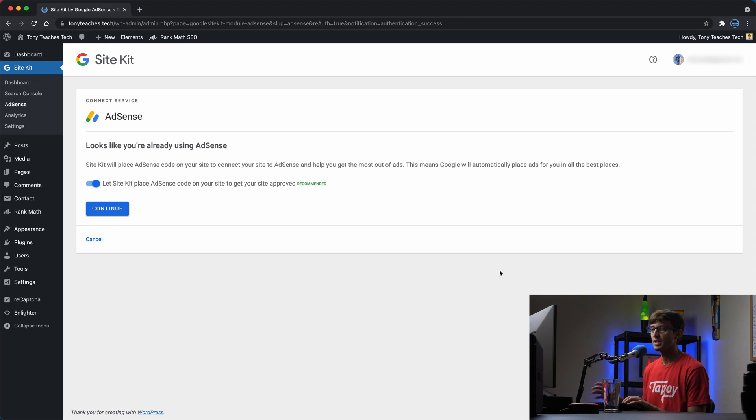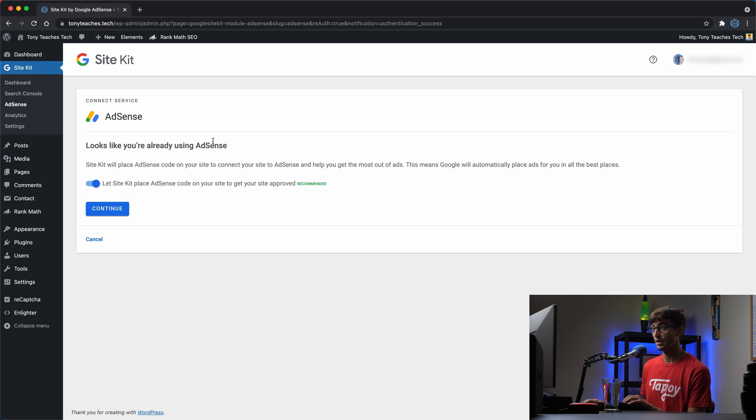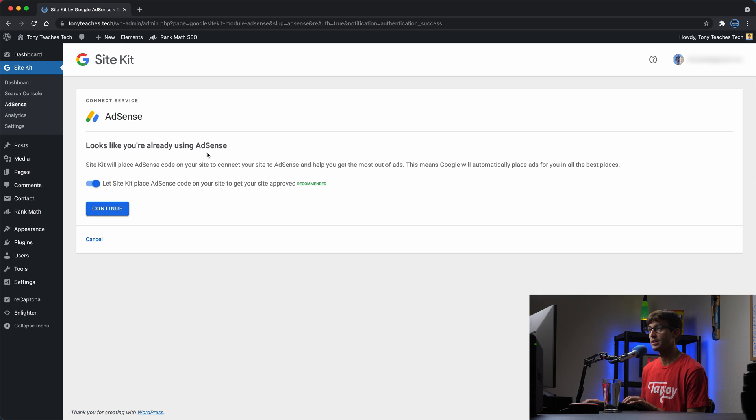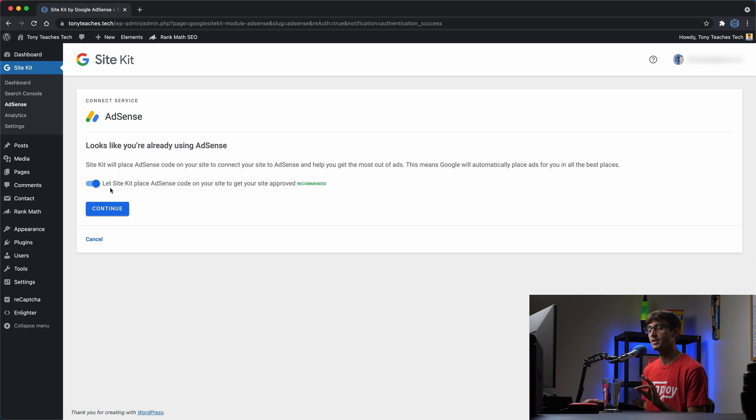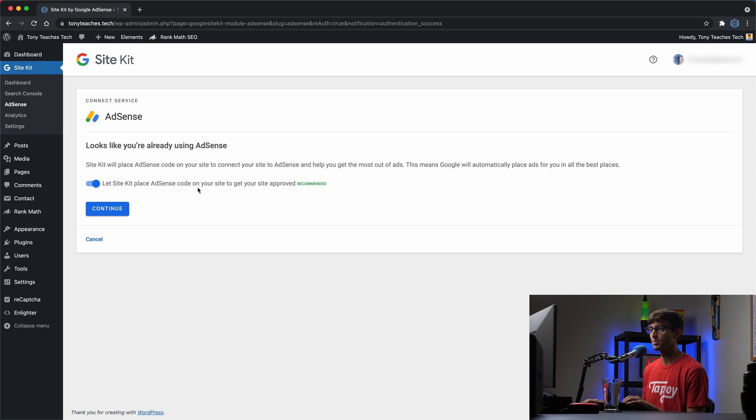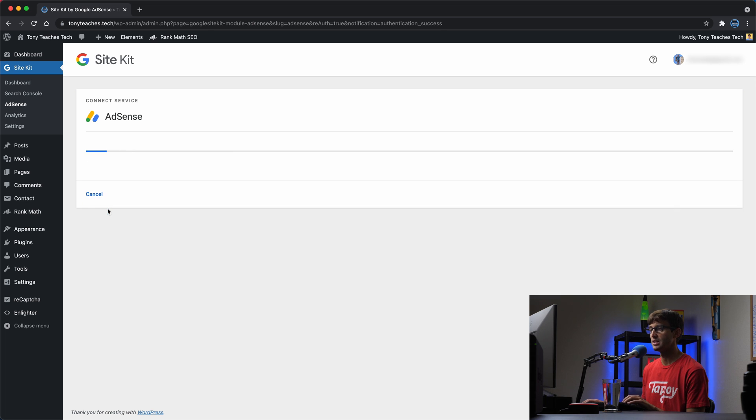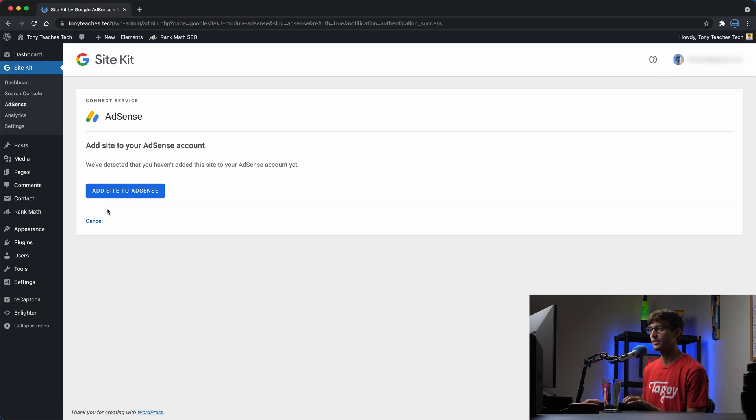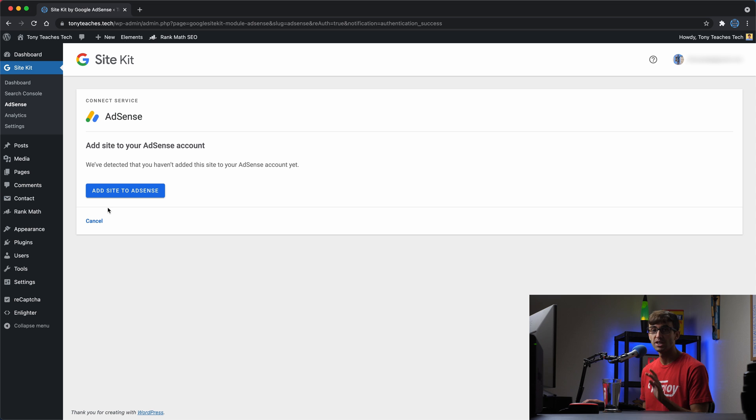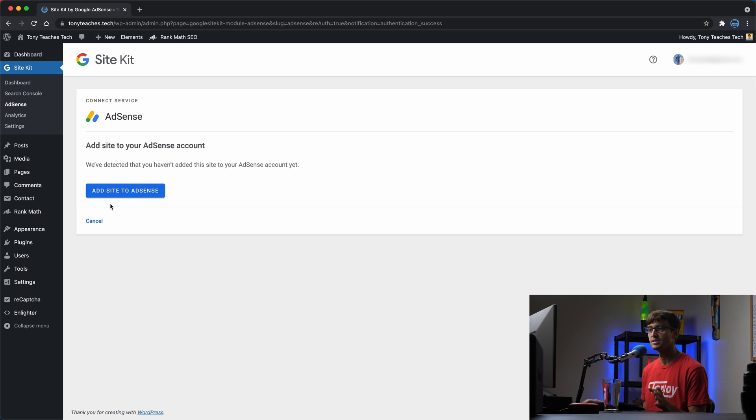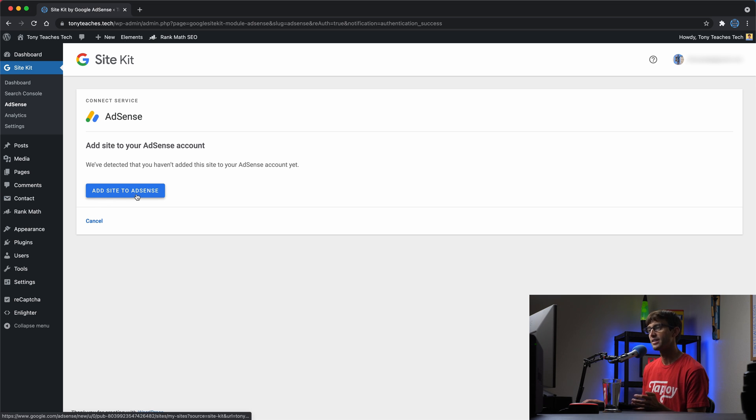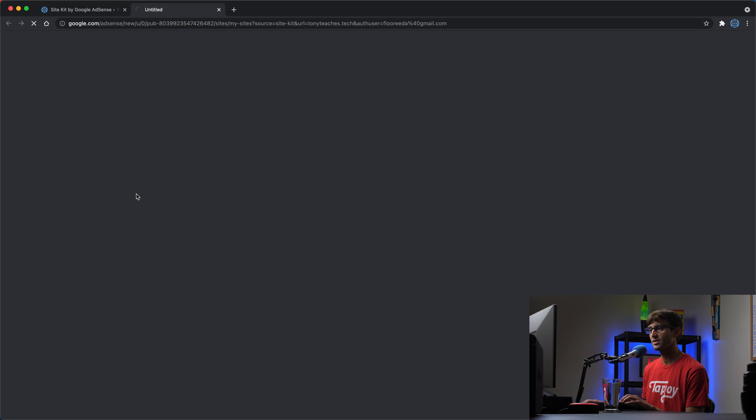After signing in, you'll get a page similar to this. If you already have your AdSense account set up, it says it looks like you already are using AdSense. This little toggle here is going to simplify the process of putting the AdSense code on your website. So make sure you keep this checked. It's going to put a piece of code once your site gets approved. If this is the first time you're associating this website with AdSense, you want to click on this button here that says add site to AdSense.